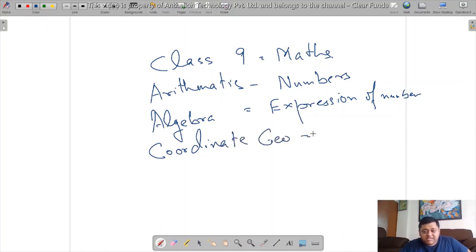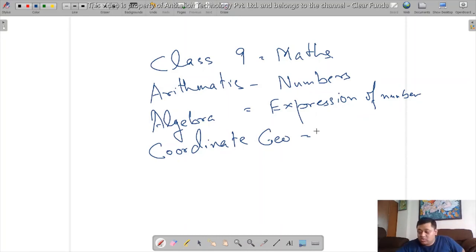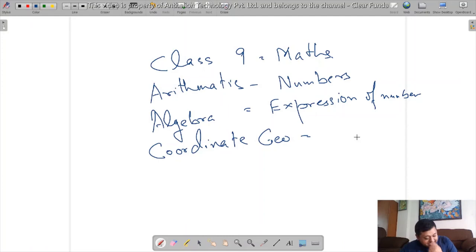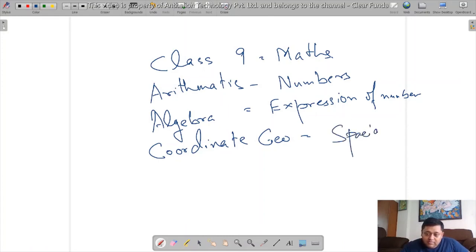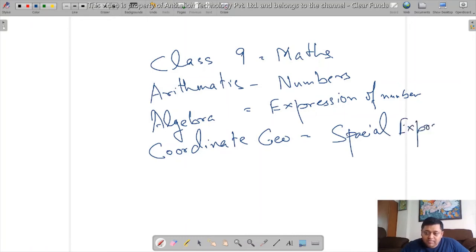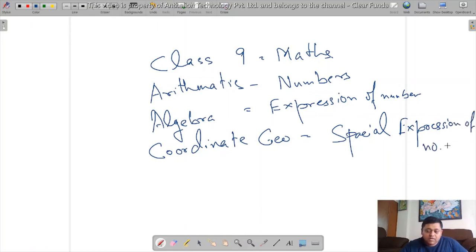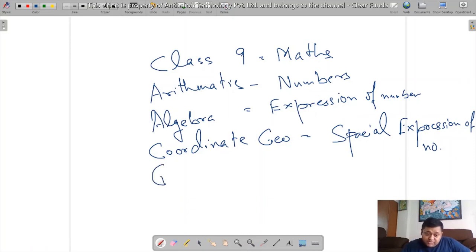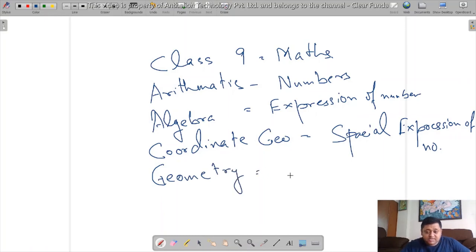This is, if you very clearly understand how things are in the space, so this is basically spatial expression of numbers. Then comes geometry.